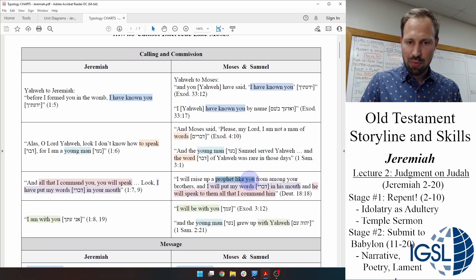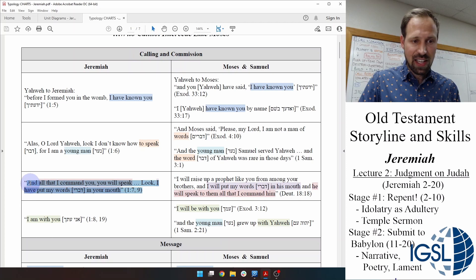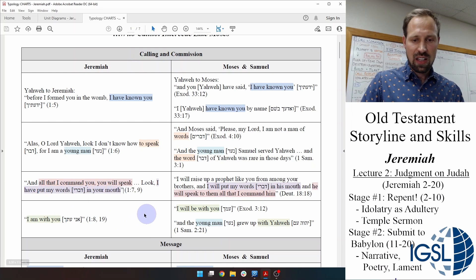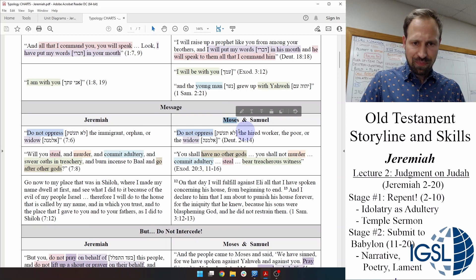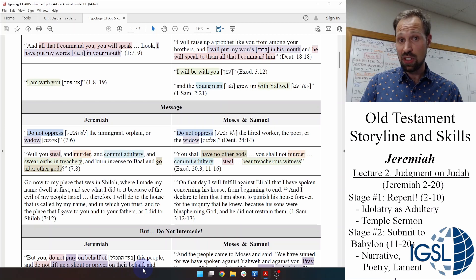Look at Deuteronomy 18:18, talking about the prophet like Moses: 'I will put my words in his mouth and he will speak to them all that I command him.' And look at God's words to Jeremiah in the opening chapter: 'All that I command you, you will speak. I have put my words in your mouth.' Moses and Jeremiah have the same message. If you really compare the speeches of Jeremiah in chapters 11 to 20, they are very similar to what Moses says to Israel in the book of Deuteronomy.